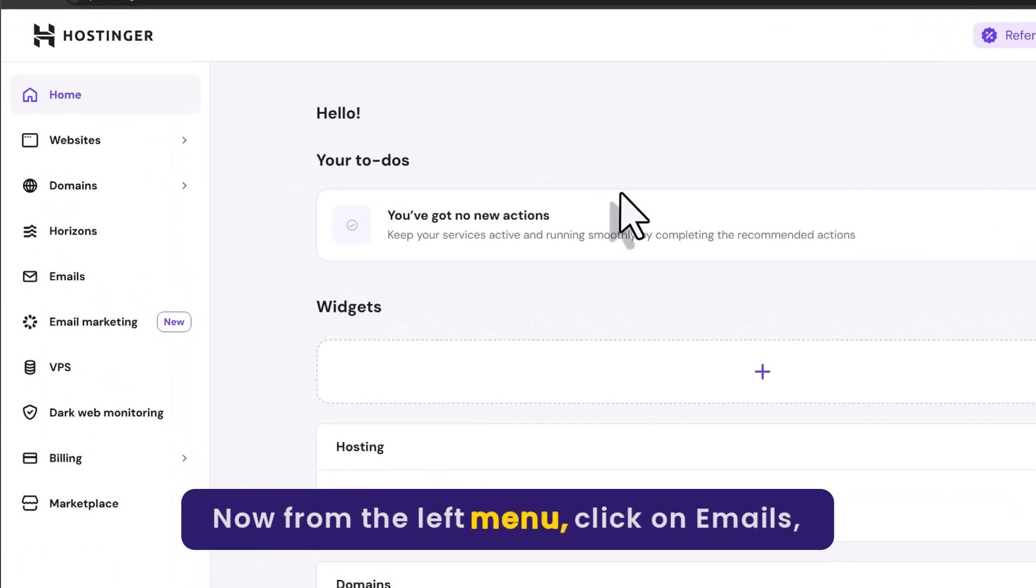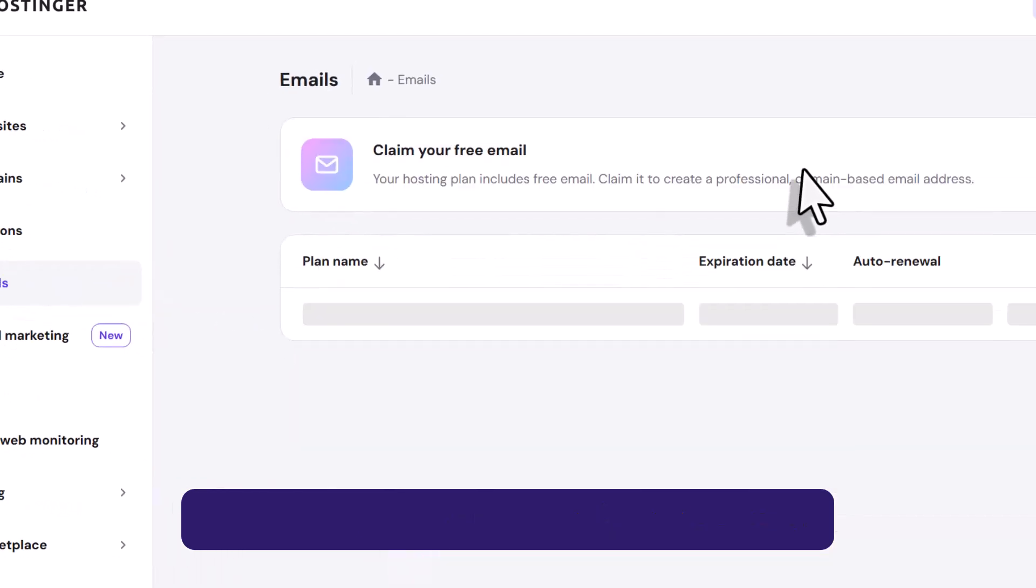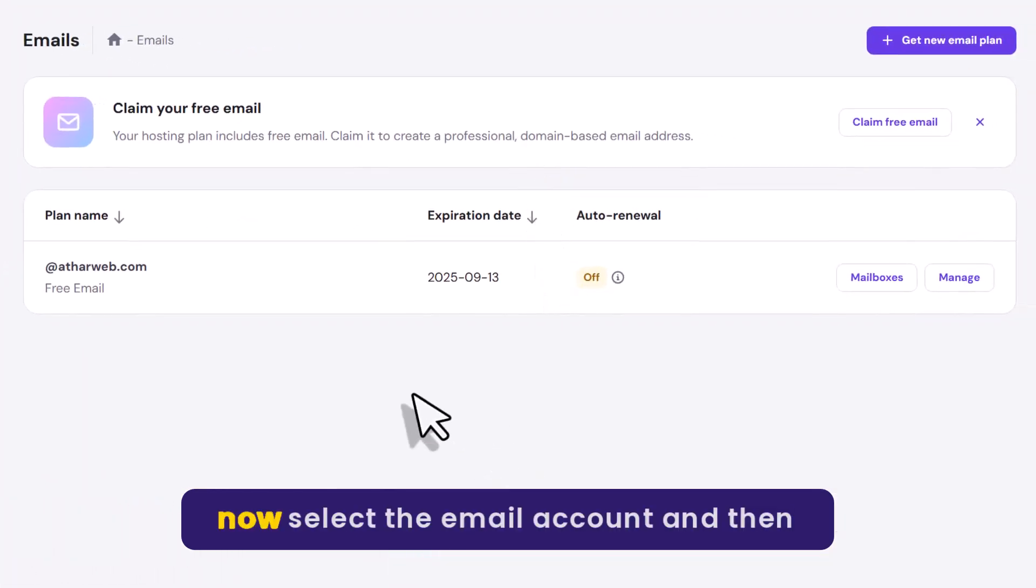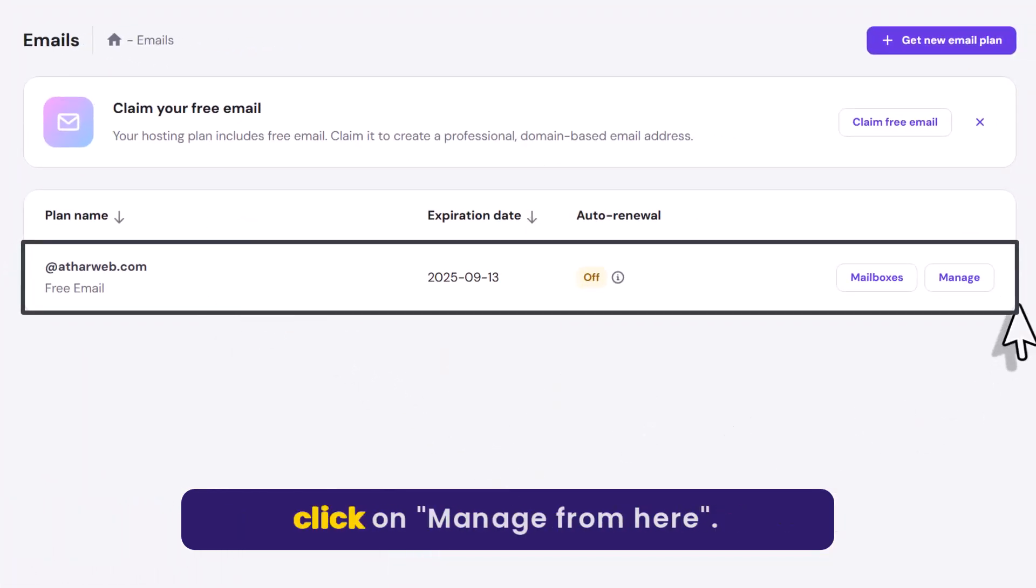From the left menu, click on Emails. Now select the email account and then click on Manage.